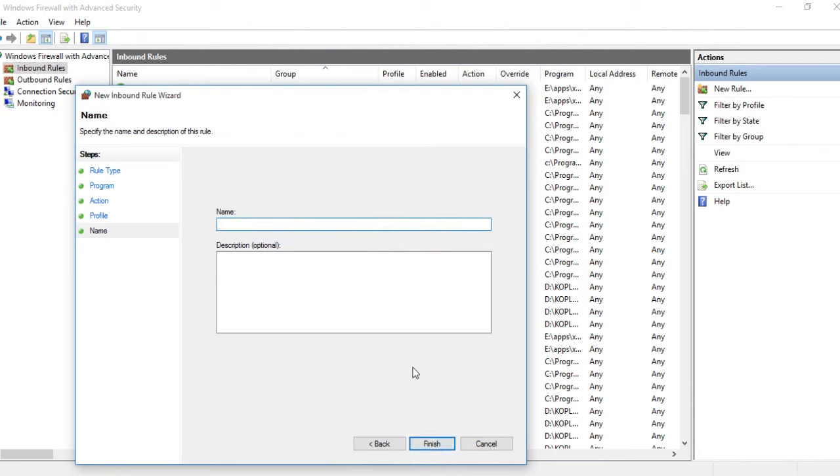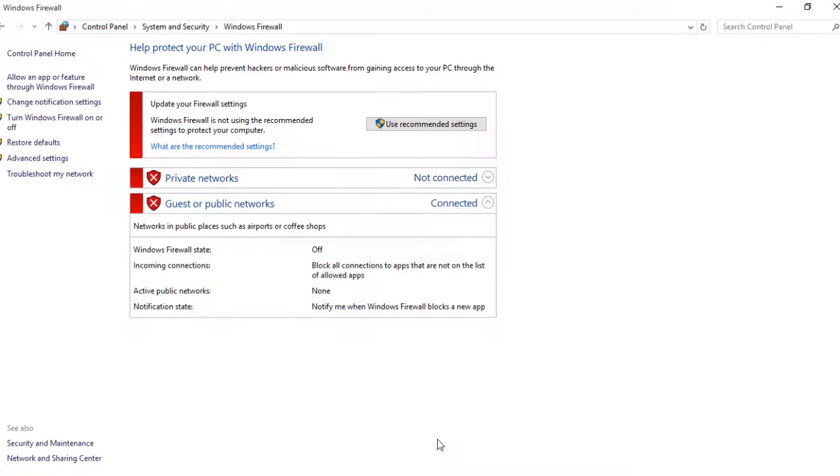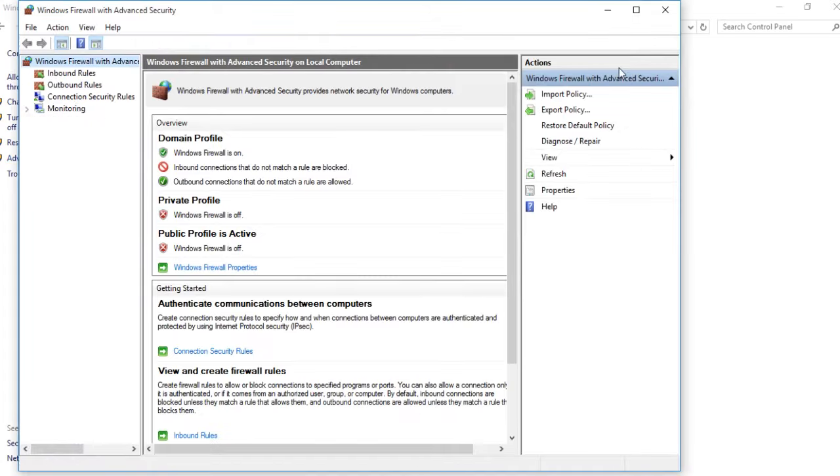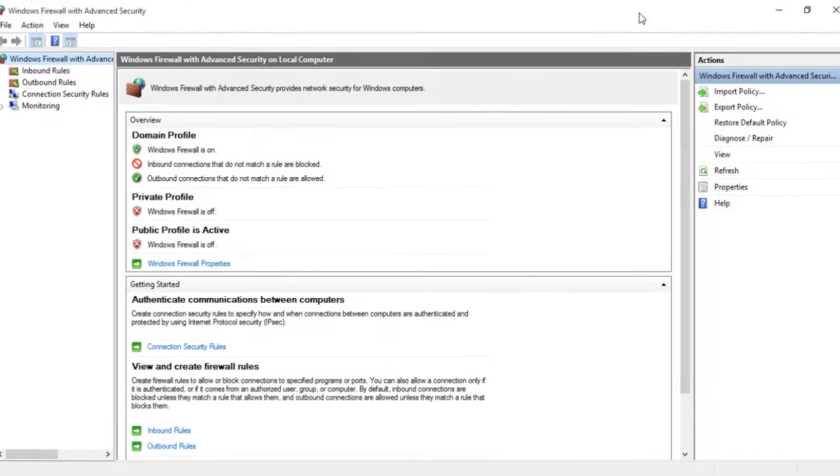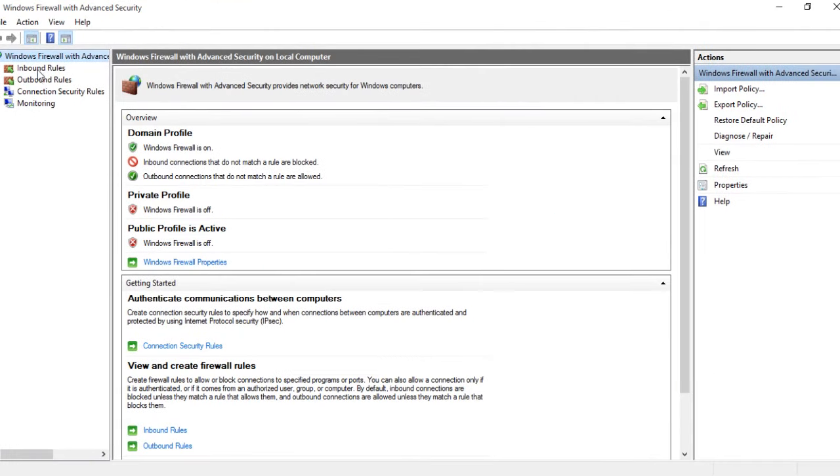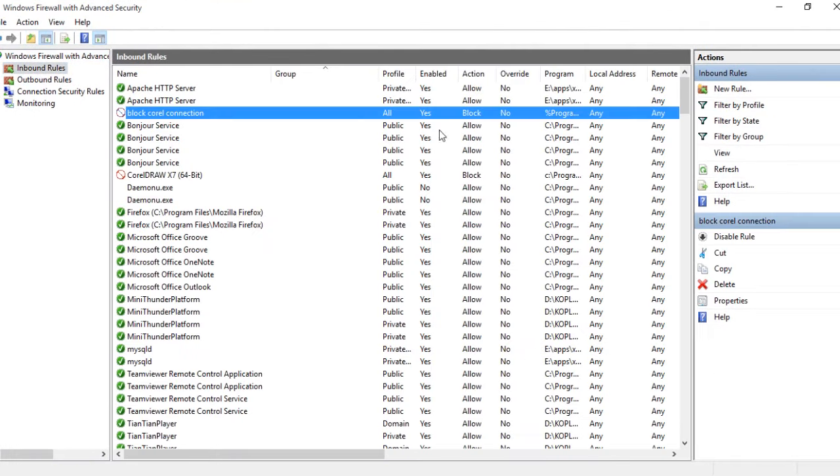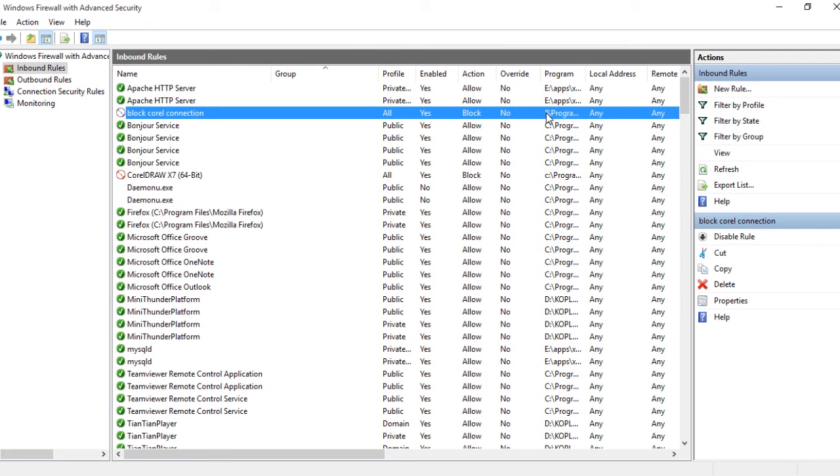Click Finish. If you preview again your firewall in Inbound Rules, you will see it blocks CorelDRAW. That's the tutorial for how to block CorelDRAW from internet. Thanks for watching.